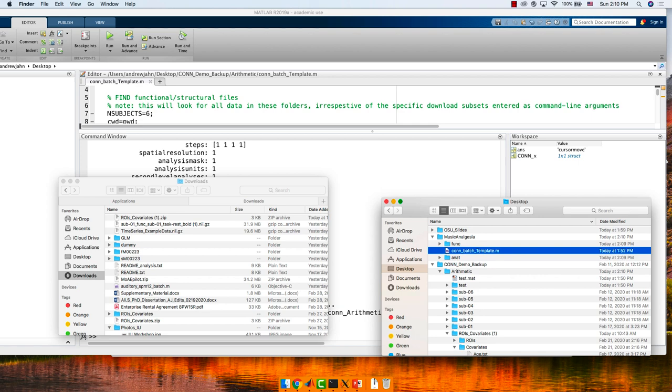Take a minute — I want to make sure we're all at the same location. We have a new folder on our desktop called music_analgesia, with a func directory and an anat directory containing the corresponding functional and anatomical files.